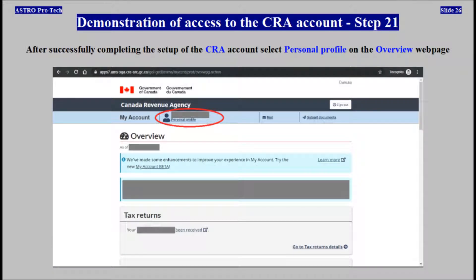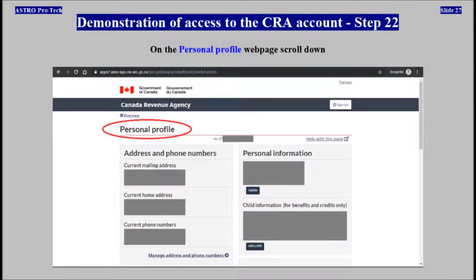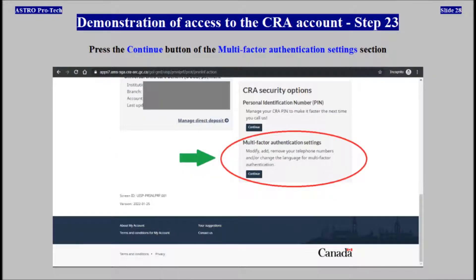After successfully completing the setup of the CRA account, select Personal Profile on the Overview web page. On the Personal Profile web page, scroll down. Press the Continue button of the Multi-Factor Authentication Settings section.